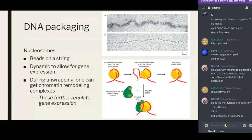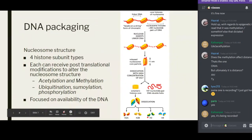The nucleosome structure: each histone is an octamer — eight parts total. There are not eight distinct molecules; there are four distinct molecules present as dimers. You have two molecules of H2A, two molecules of H2B, two molecules of H3, and two molecules of H4 — so eight individual parts, but four unique subtypes.